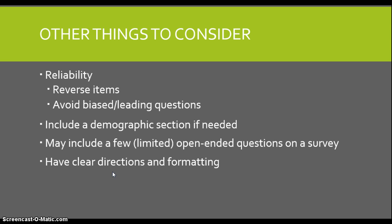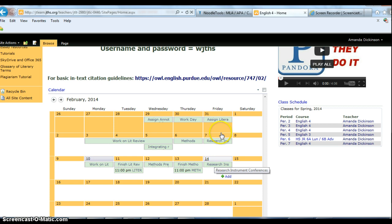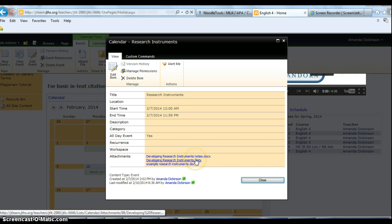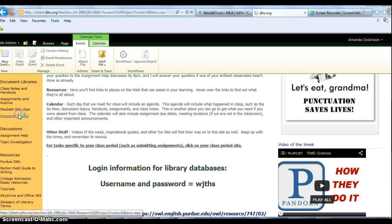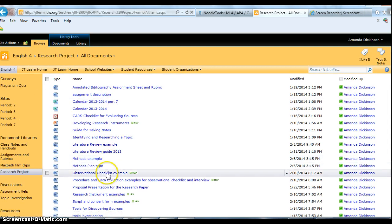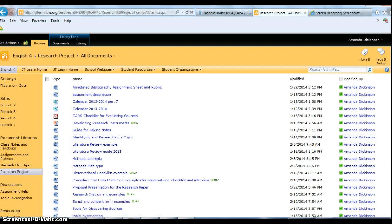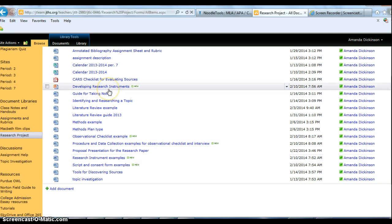That is basically it. Remember that all of this information is available on our JT Learn page. If you go to last week on the 7th and click on Research Instruments, you'll see the blank note sheet that corresponds with the PowerPoint you just watched, a document with example research instruments, and more example research instruments in the Research Project Document Library under the Observational Checklist Example. There's also the script I showed earlier and the PowerPoint. Let me know if you have questions. Thank you for listening.